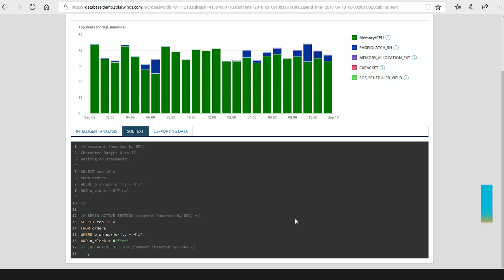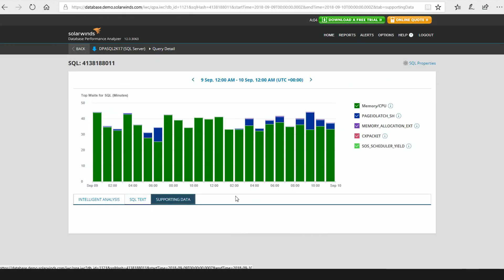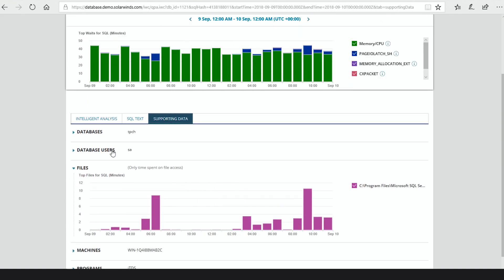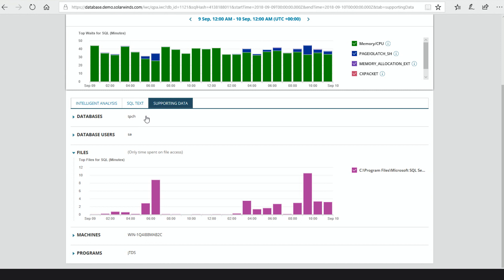The idea with this is that you have the SQL text right here at your fingertips. We're highlighting it, making it really easy to read. If this was a really long query with thousands of lines, this first section is telling you the part that is this query, and then supporting data below. Supporting data includes all the additional information we have about this query — what database it's running against, the user that's calling it, the files and the machines. This is intelligent — since there's only one database, it's not opening it, but if there were multiple machines or programs, they'd expand as well.